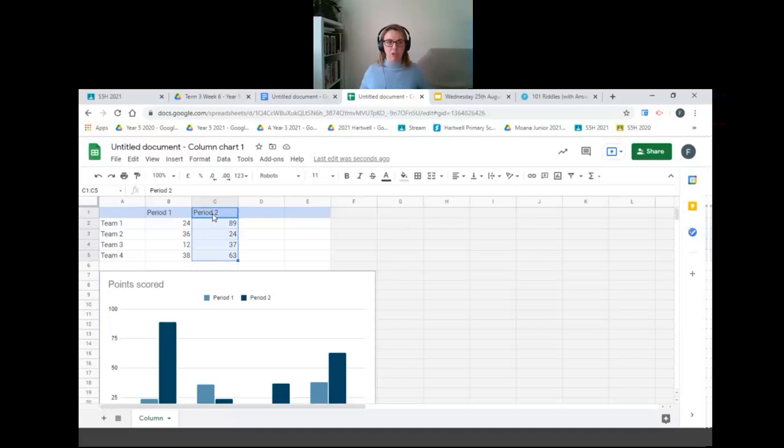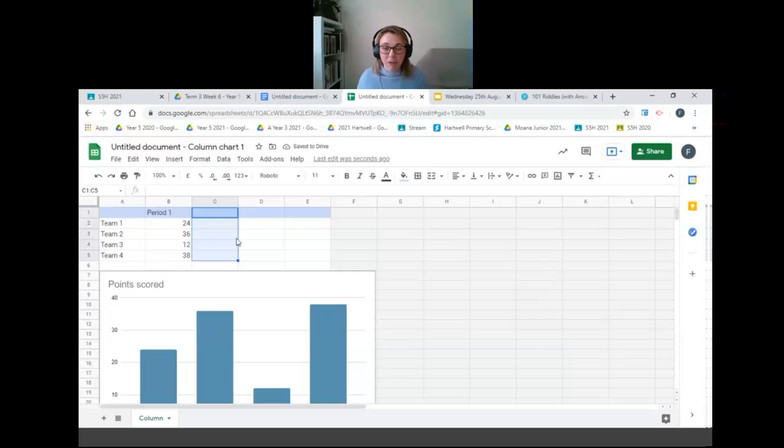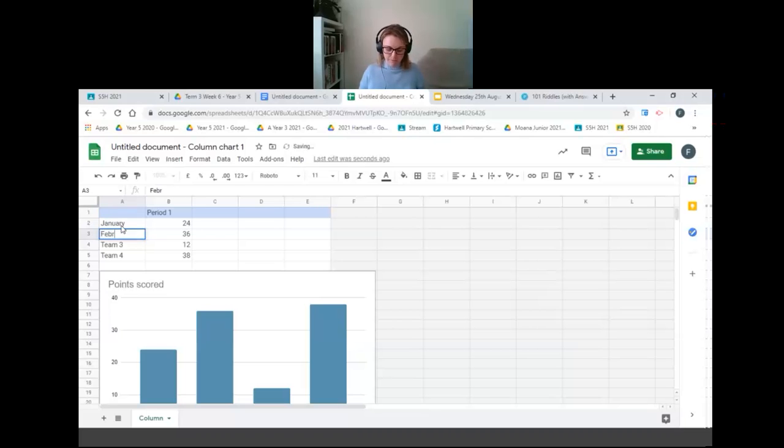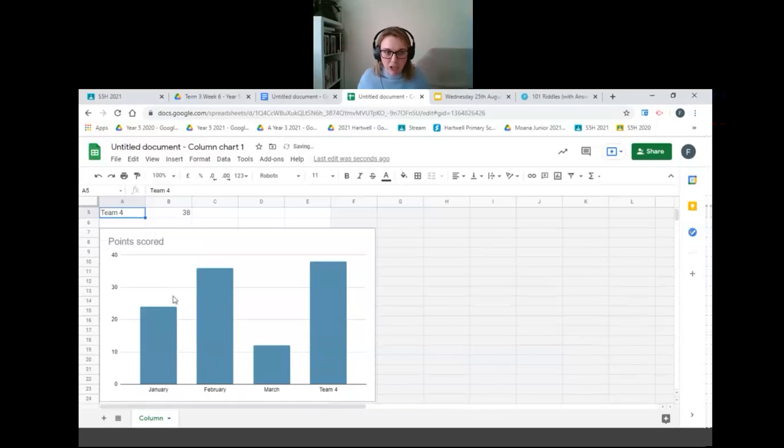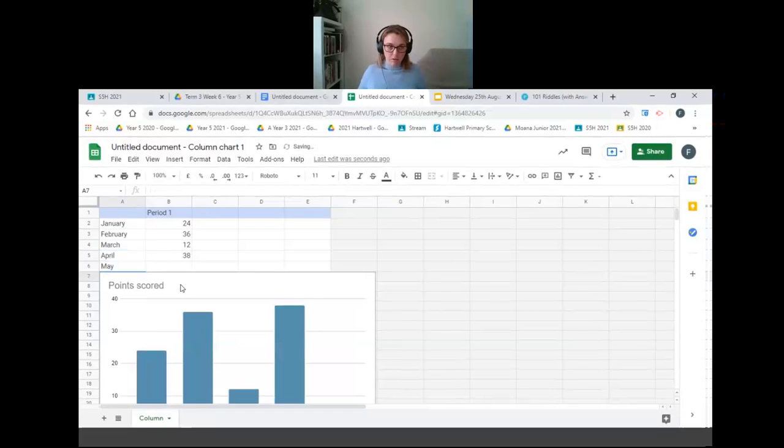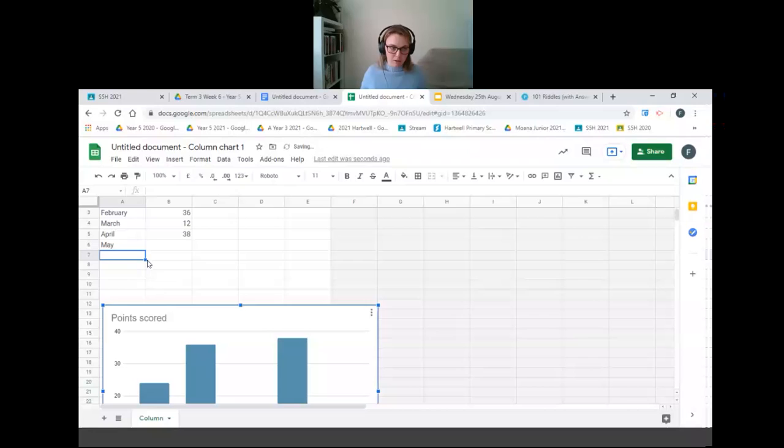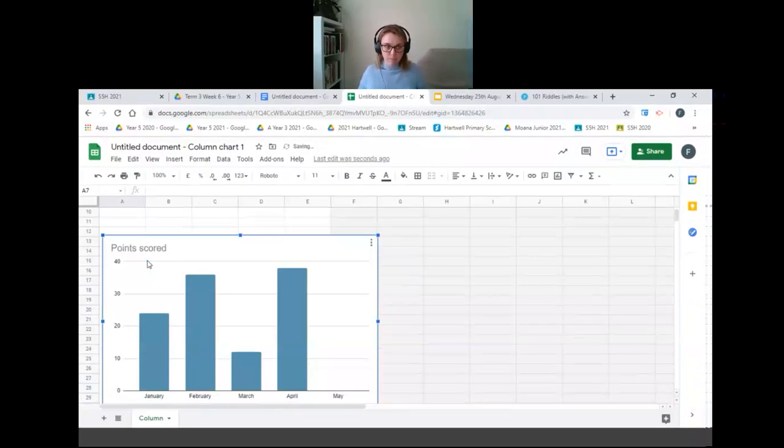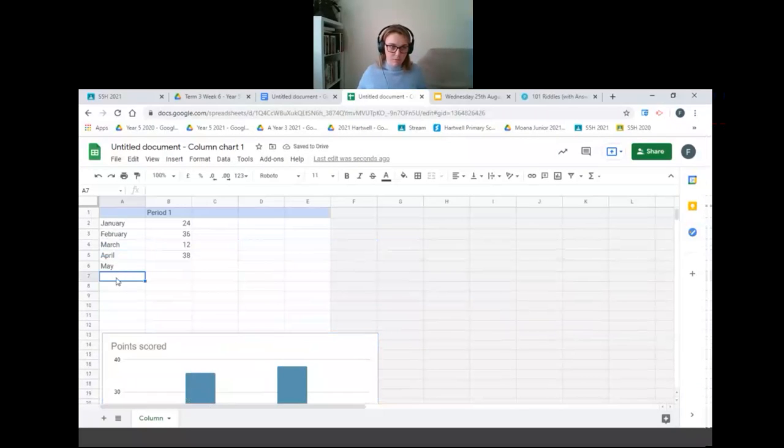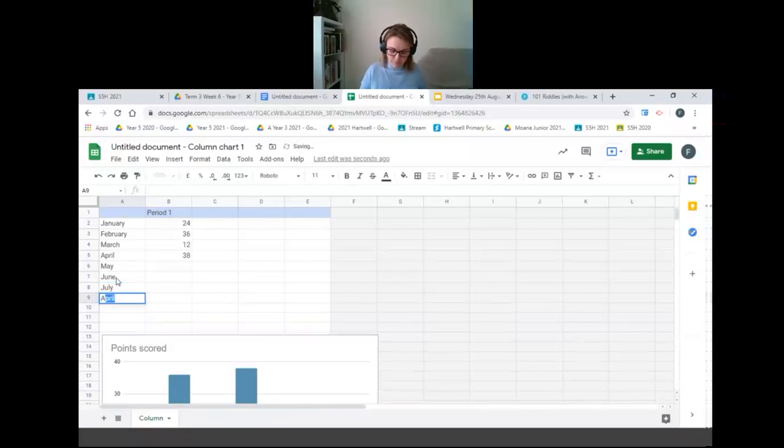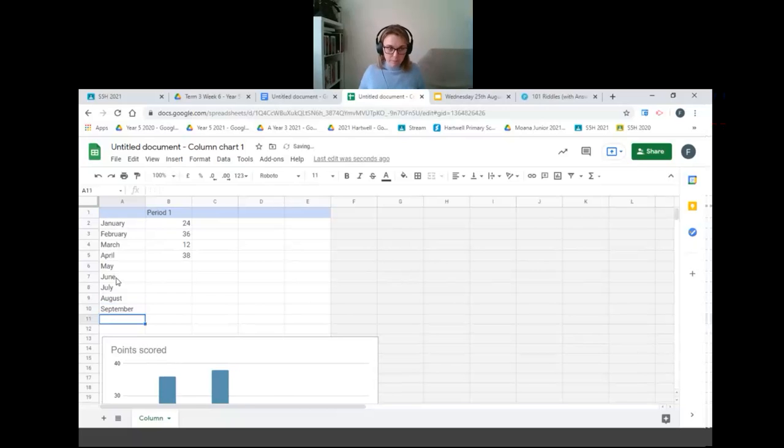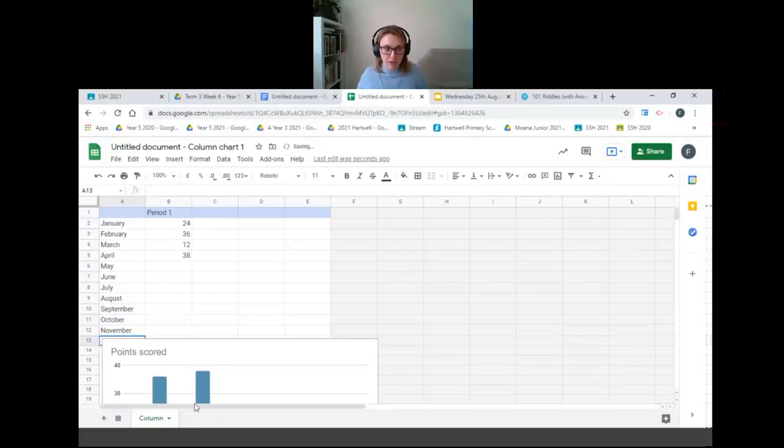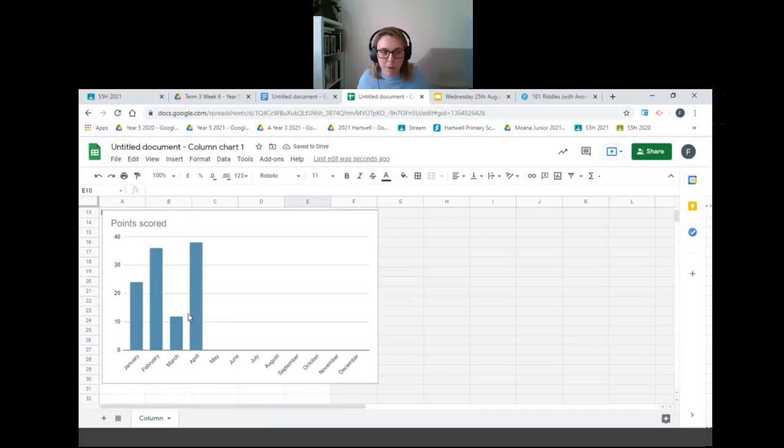I'm going to get rid of period two because we don't need that information. Now if you delete all of this data straight away your graph won't work so you just need to edit it as you go. So I'm going to go down the side here and change it to the months of the year and if I pause and scroll down you can see that on my graph it is changing it as I go. Now I can move this graph down a little bit so I can keep typing. I need to remember my months of the year and lucky last is December. Now you can see on my graph that it's added in all my months of the year.